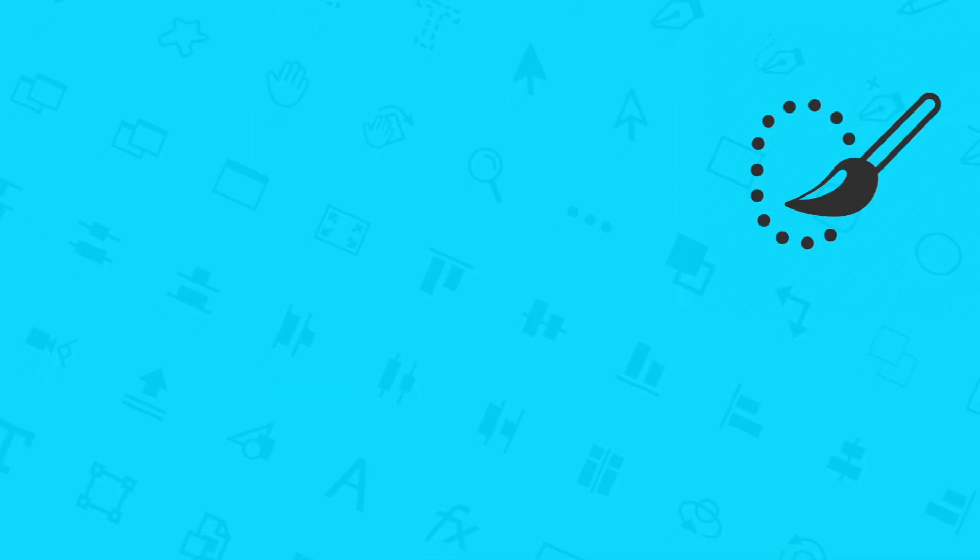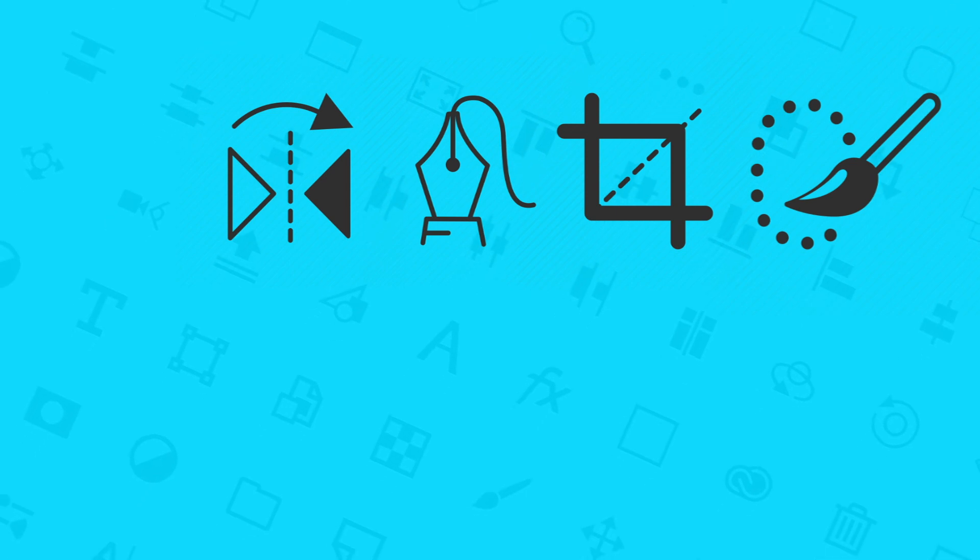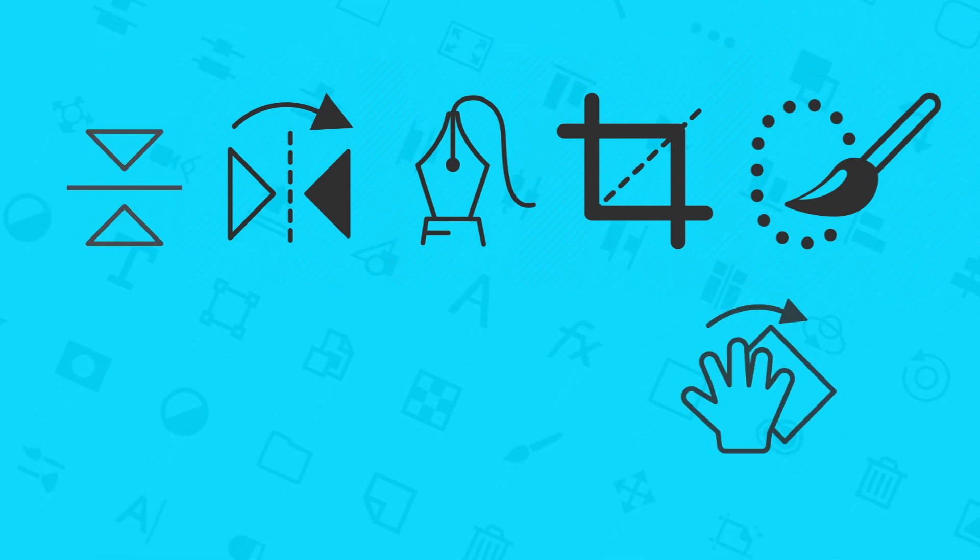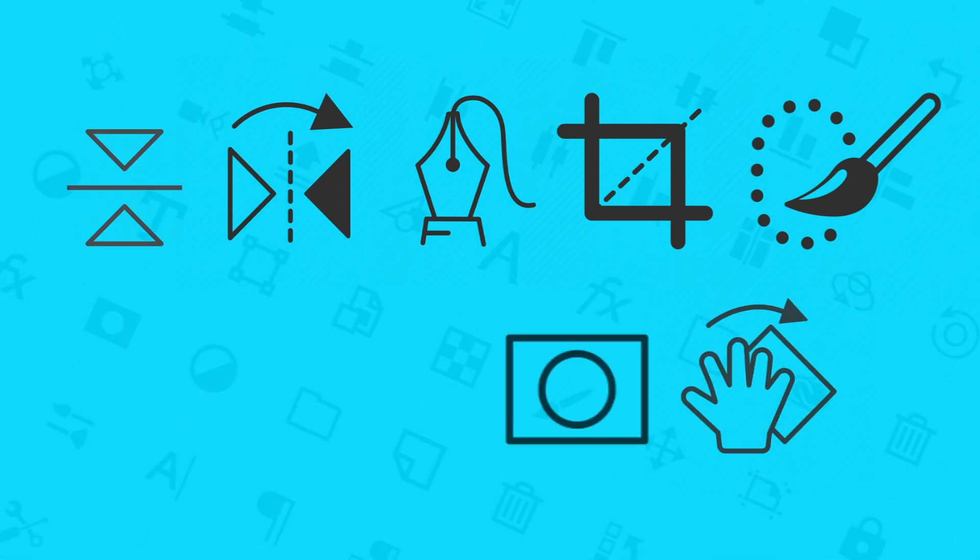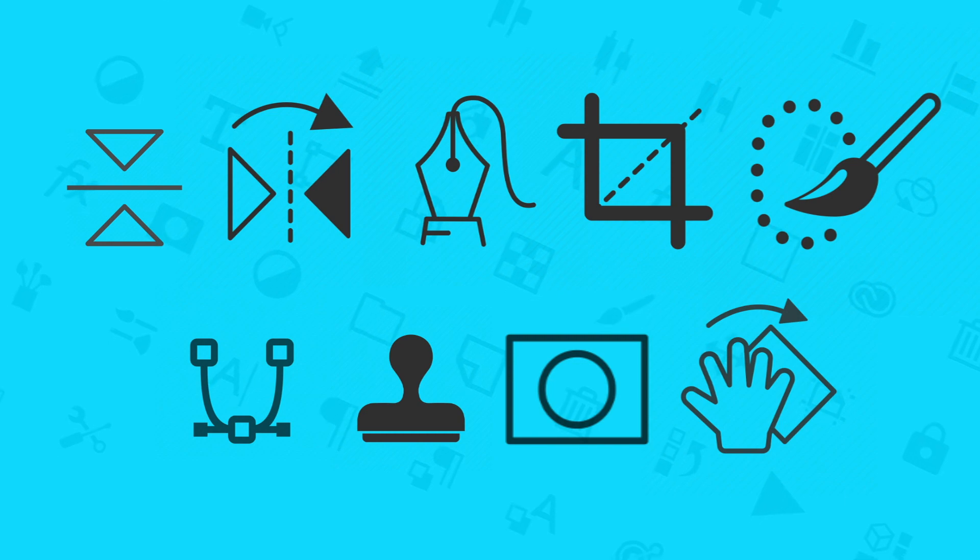Selection tool, cropping tool, pen tool, mirror image, flipping, rotating, masks, clone stamp, and shapes are all tools within Photoshop.